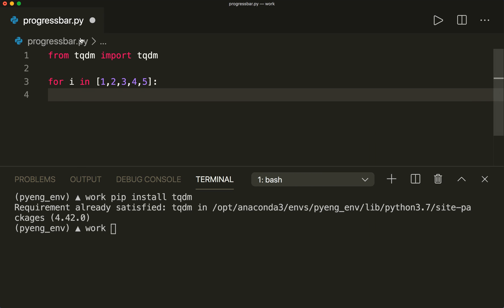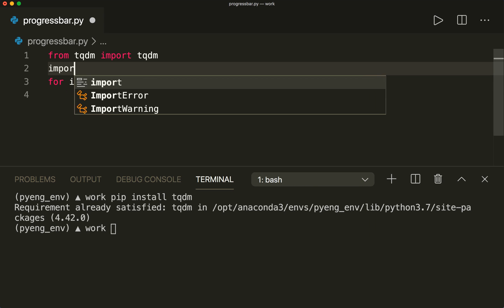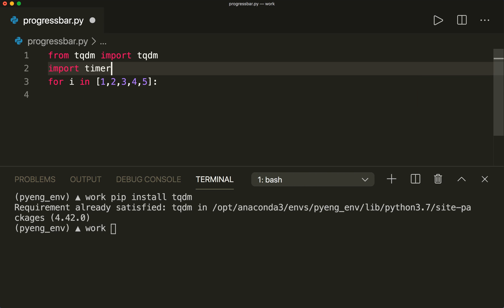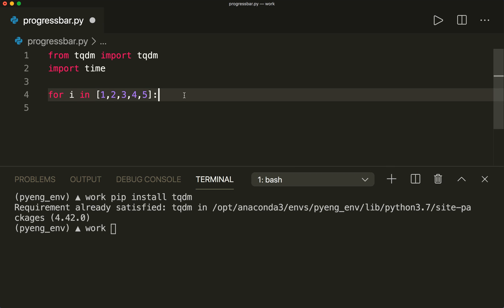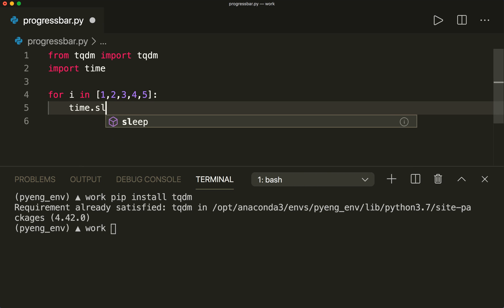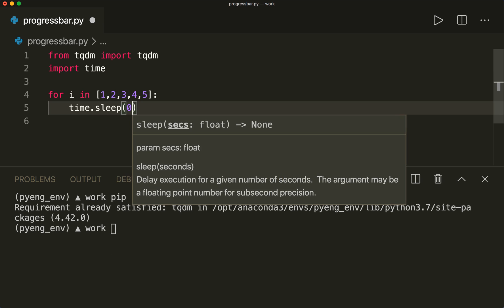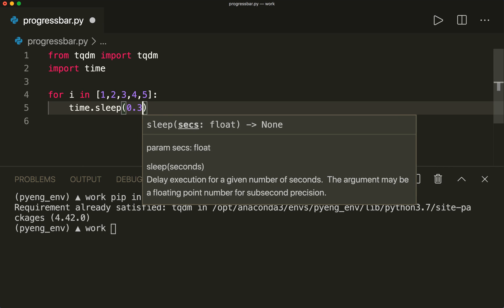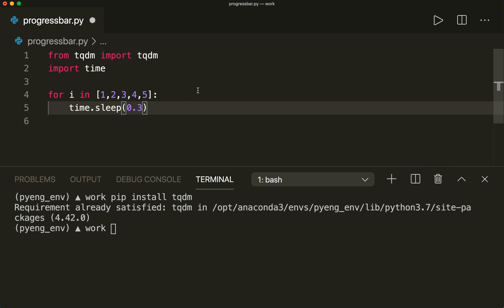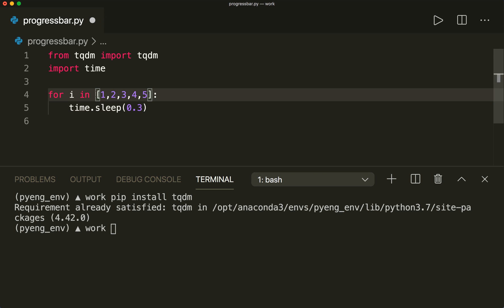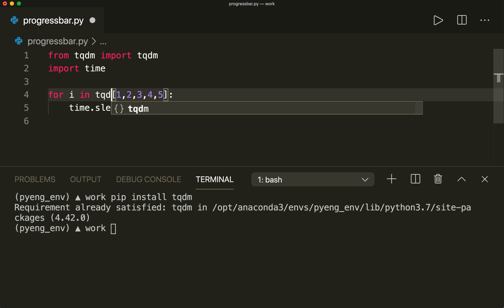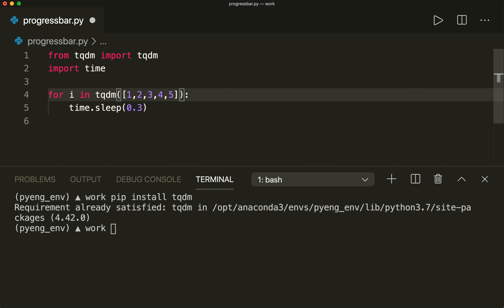And then here we have some operations. So I import time, and then I simply say time.sleep. We want to sleep and wait for 0.3 seconds here so that we can see the progress. Now let's say we want to have a progress bar for this loop. The only thing we have to do is wrap this iterable in the tqdm function like this. And this is all we have to do.